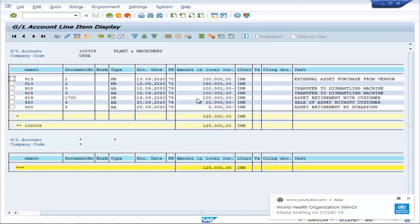Then on 19th, there has been asset retirement with customer of 1 lakh. And on 20th, there has been sale of asset without customer of 20,000. And on the same day, there has been asset retirement by scrapping 5,000. So the total balance which remains is 1 lakh 25,000 under plant and machinery.